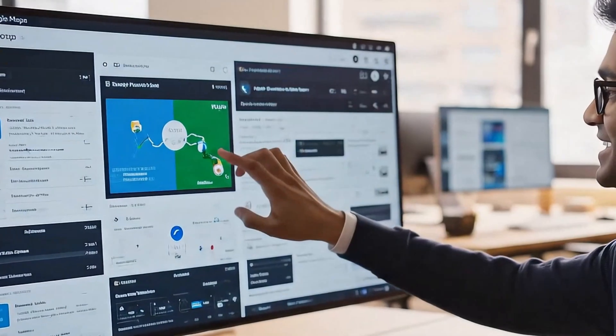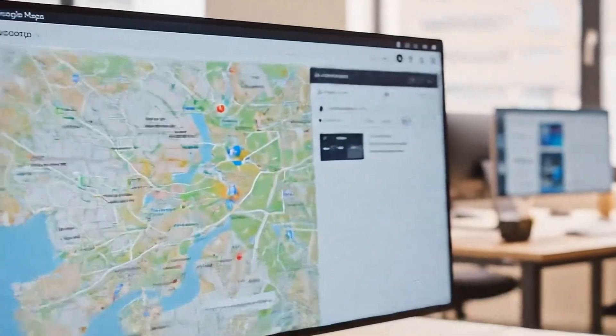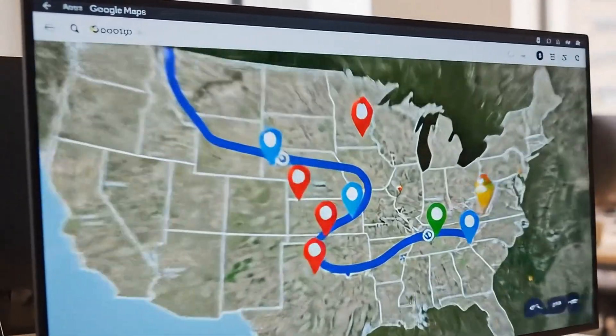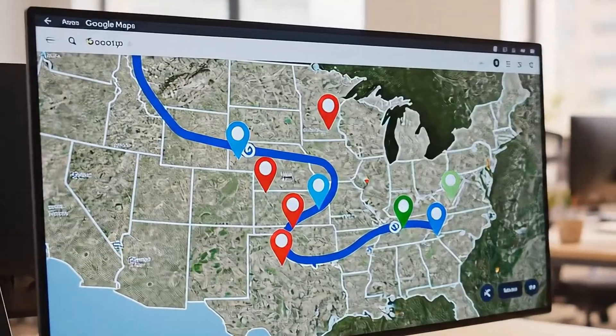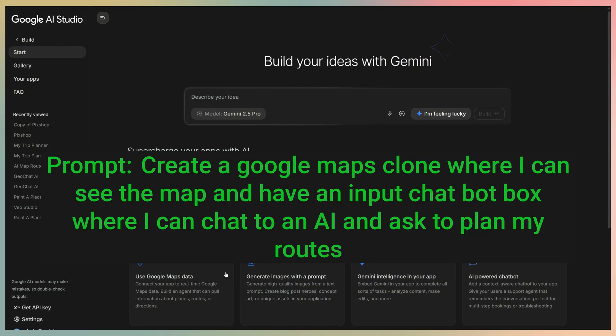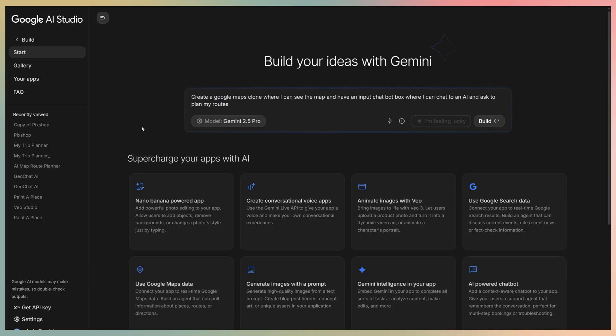I want to build something useful, and my idea is to create a Google Maps clone to plan a road trip. Here's the plan. I'll give AI Studio a simple prompt. Create a Google Maps clone where I can see the map and have an input chatbot box where I can chat to an AI and ask to plan my routes.